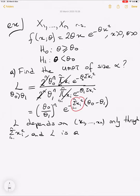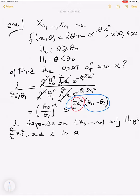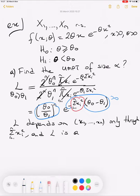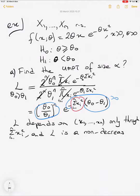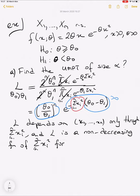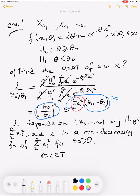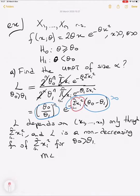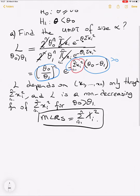We focus on the case θ₀ > θ₁. The quantity (θ₀ - θ₁) is positive, and the exponential part is also positive, so L is a non-decreasing function of Σxᵢ² for θ₀ > θ₁. This means our monotone likelihood ratio statistic equals Σxᵢ².